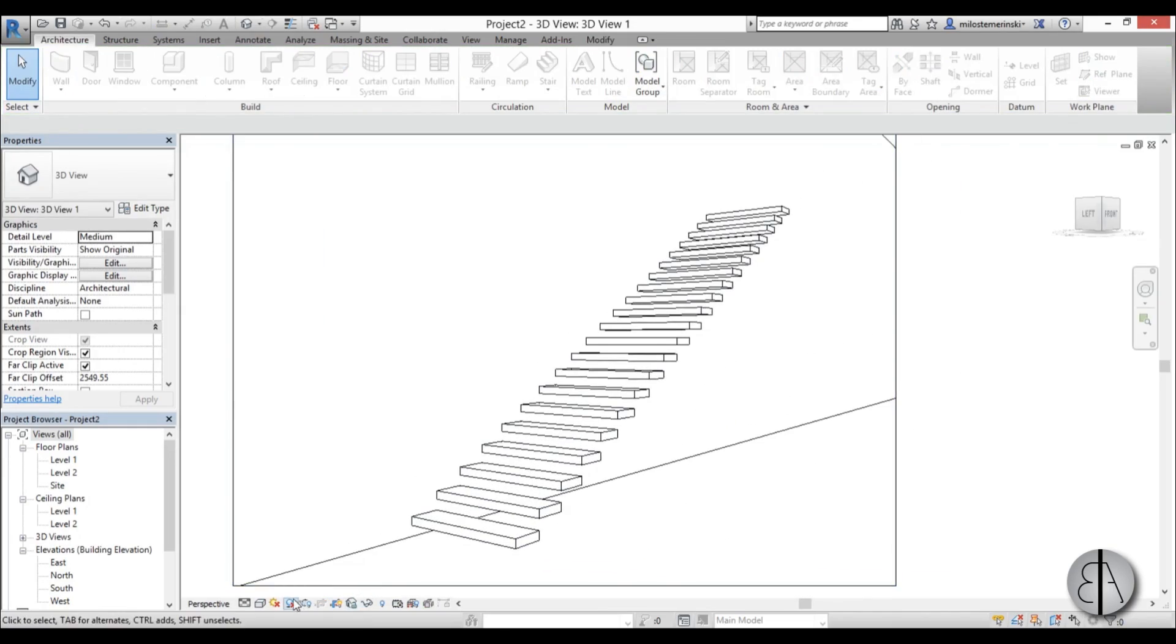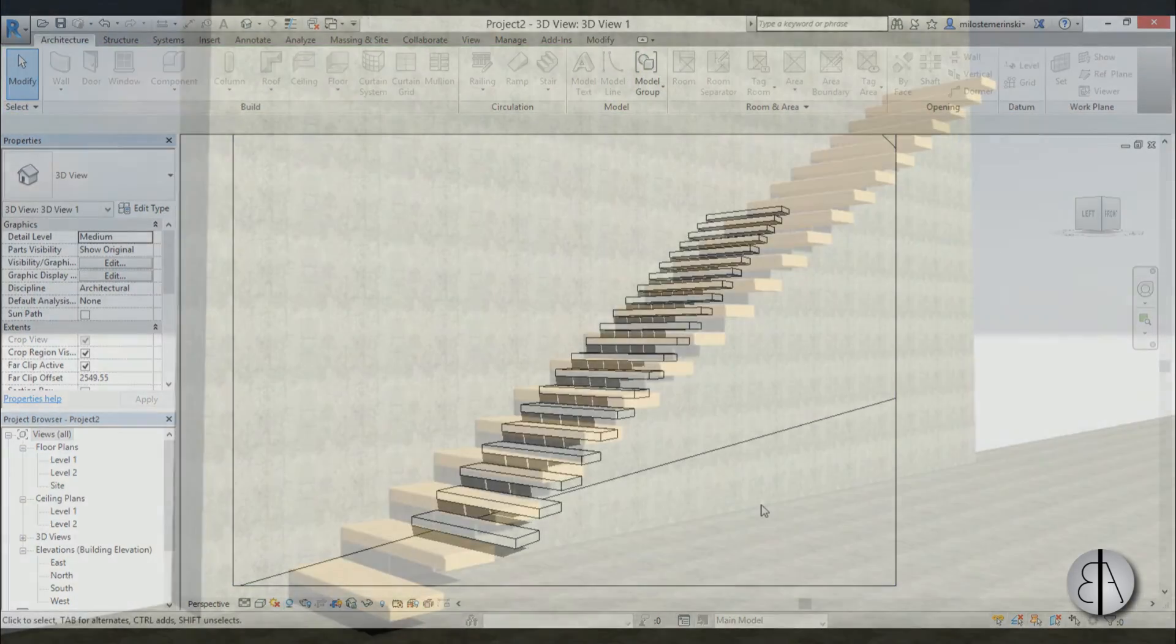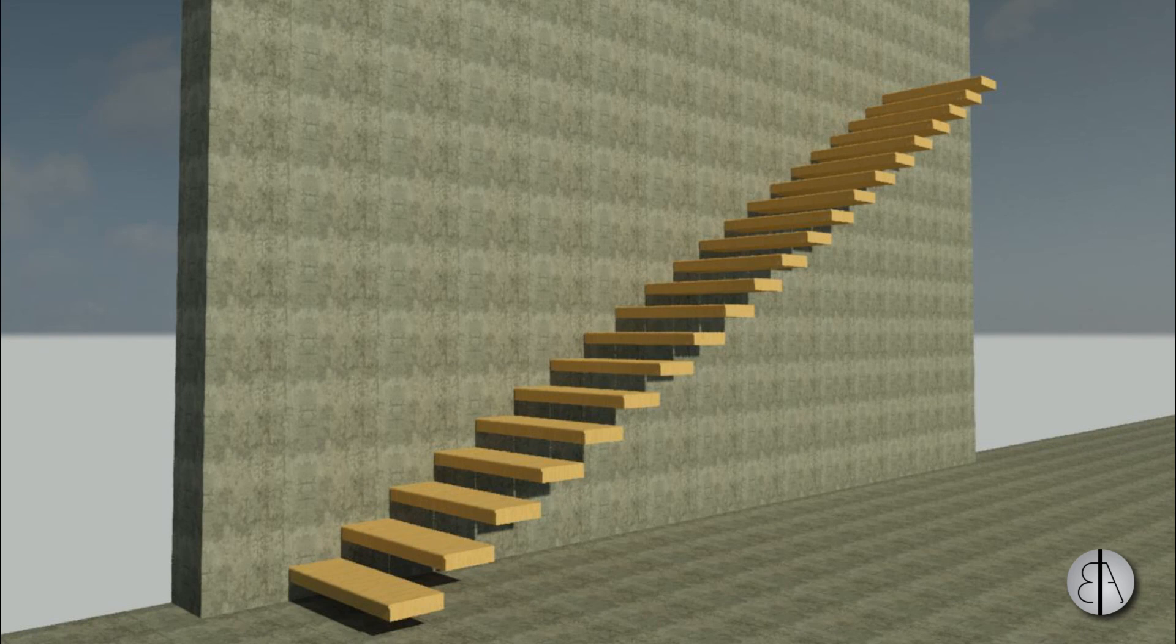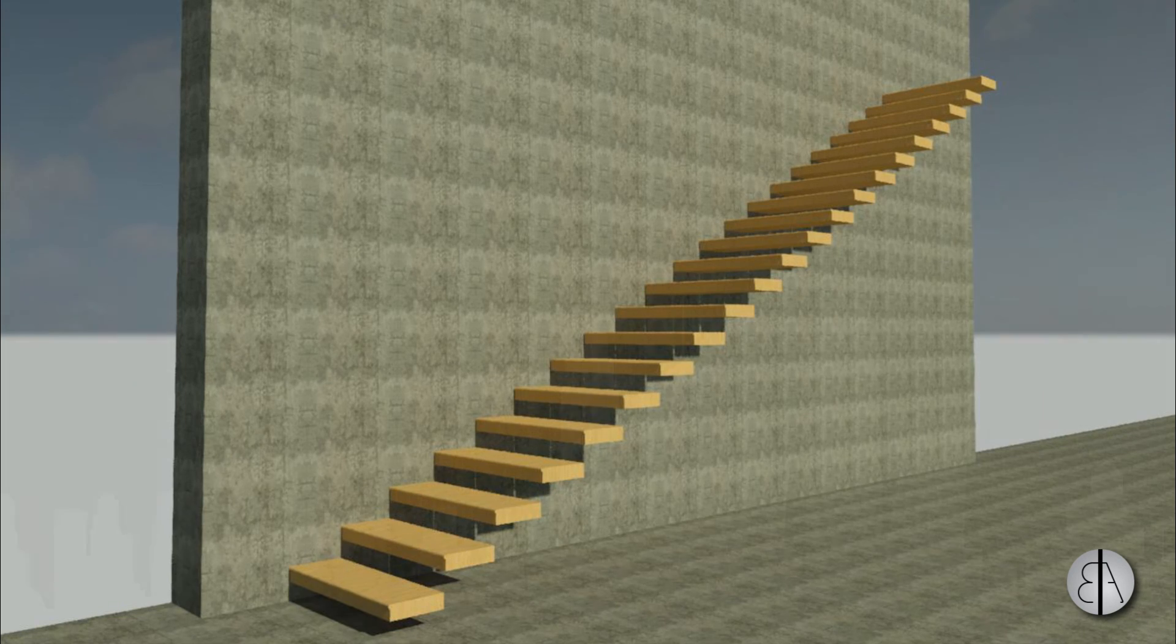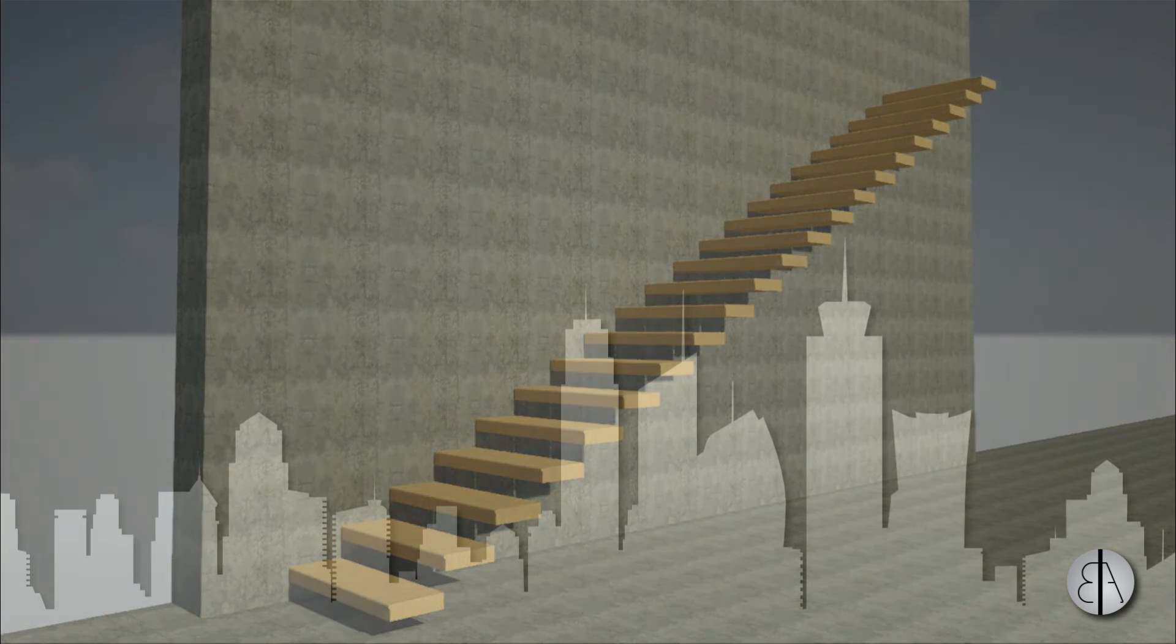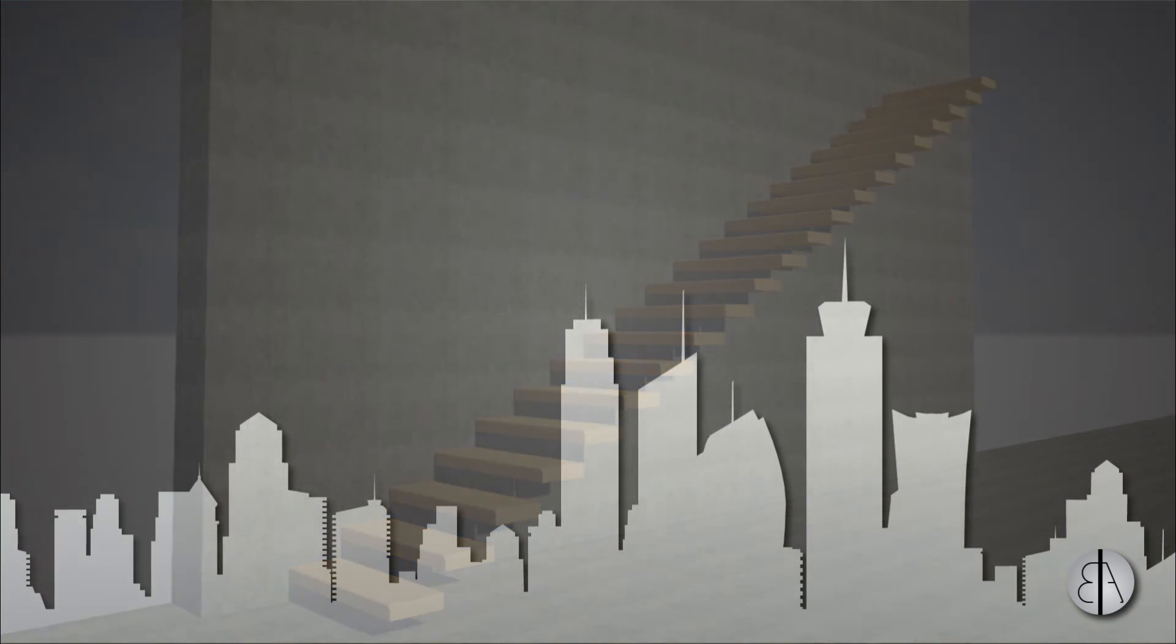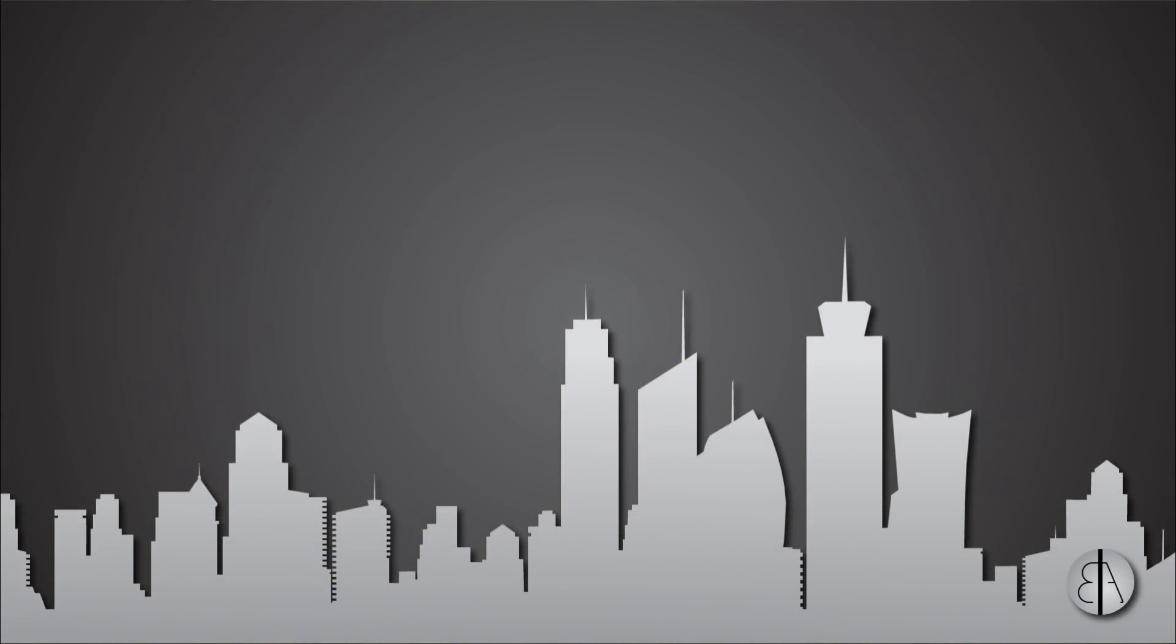This is the minimalistic stair design in Revit. Thank you for watching. Please subscribe, like, and share this video. If you have any suggestions for further tutorials or any questions or comments, please leave them in the comment section below. Have a nice day!